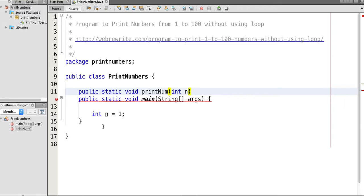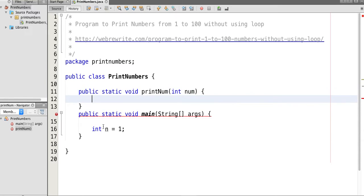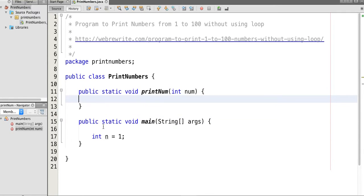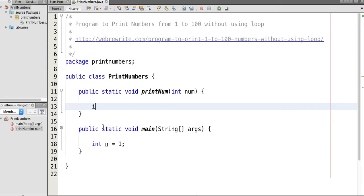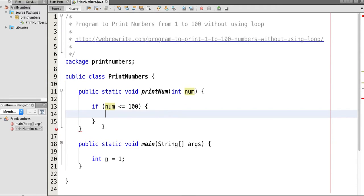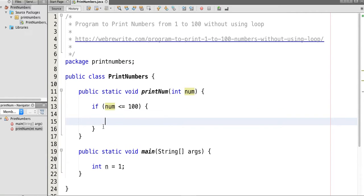In printNum, if the value of num is less than or equal to 100, then let's print the number using System.out.print num with a space.